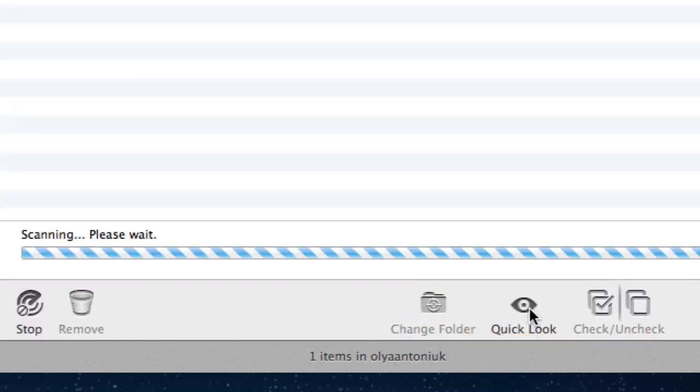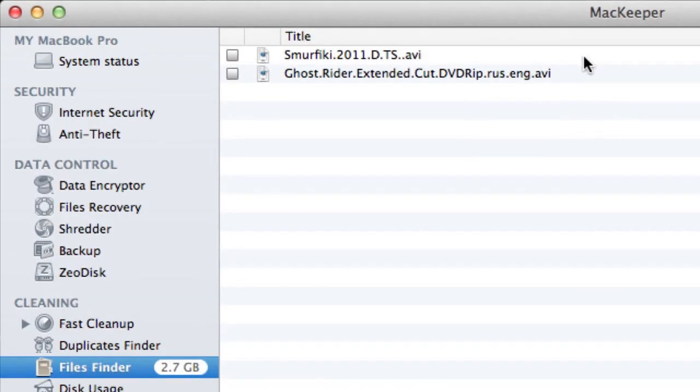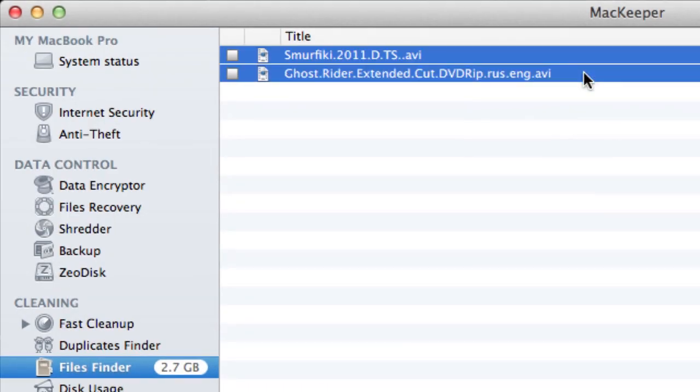Again I'll click start scan, and here's the list of files that match my criteria. That's all regarding Files Finder. Thanks for watching.